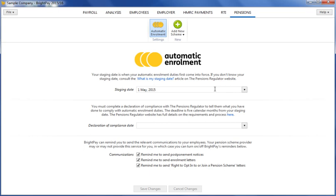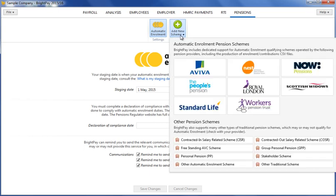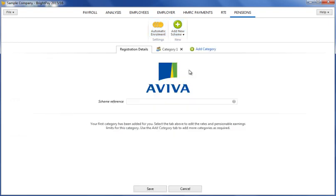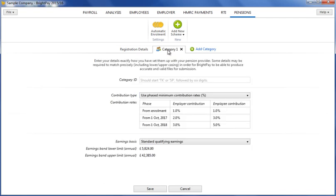Entering details of your pension scheme is also straightforward in BrightPay and can be entered in advance of your staging date. Within the pensions utility, simply click Add New Scheme followed by the applicable pension scheme option from the listing. In this example, we are using Aviva as our scheme. Simply enter your scheme reference in the field provided, followed by your category details on the next screen.